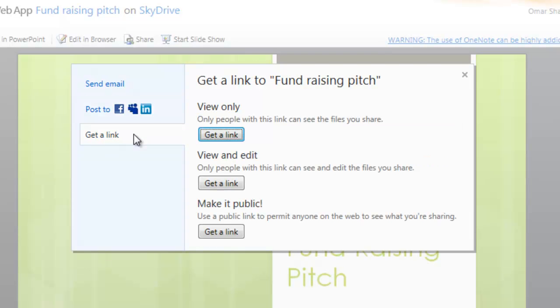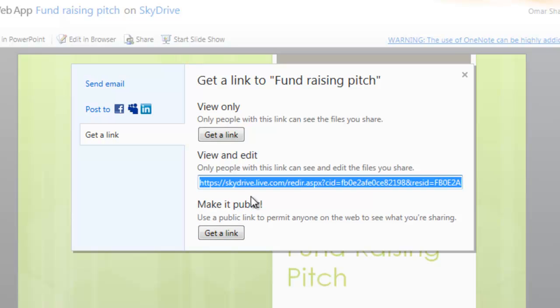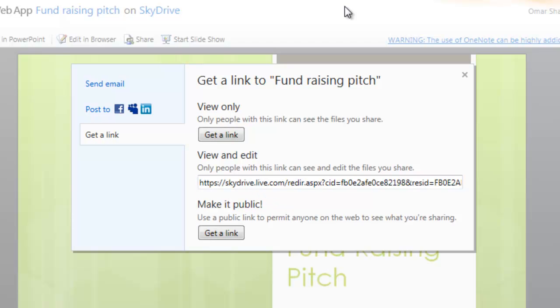For power users out there, we also added a number of ways to get links to the document. I can get a view only link, a view and edit link, or a public link which allows anybody to access the document. In this case, I created a view and edit link.